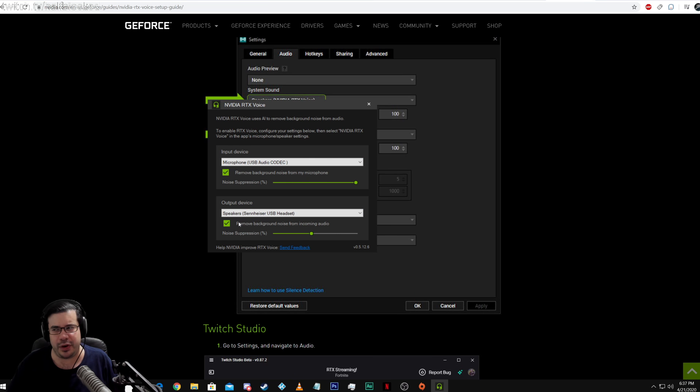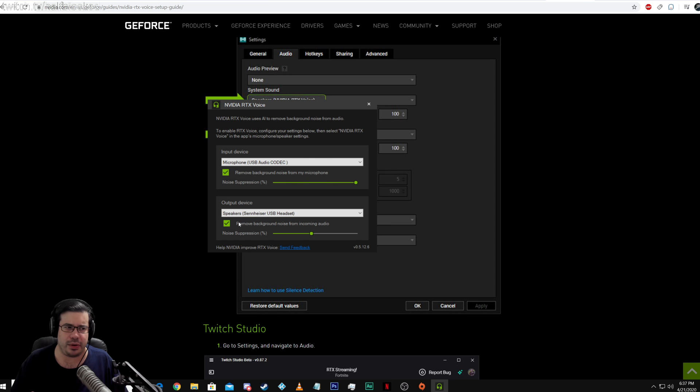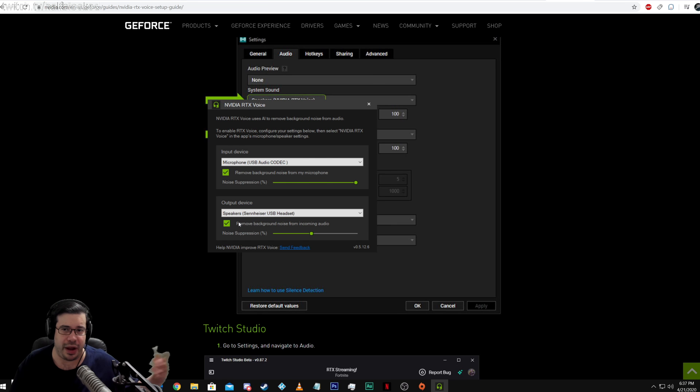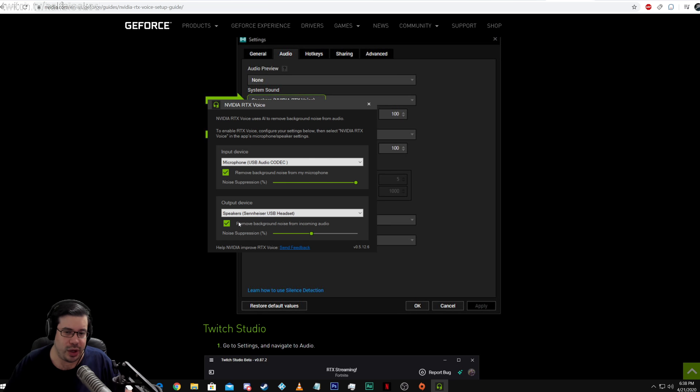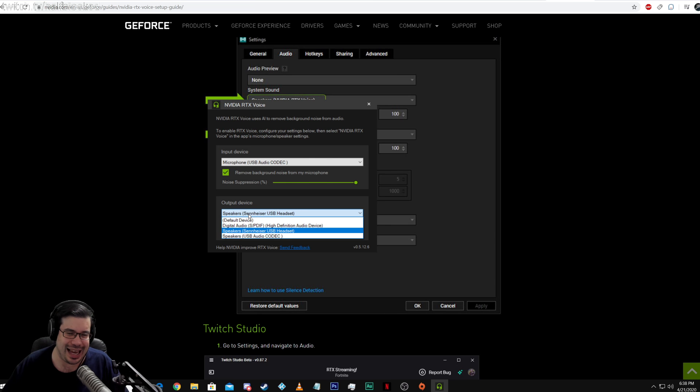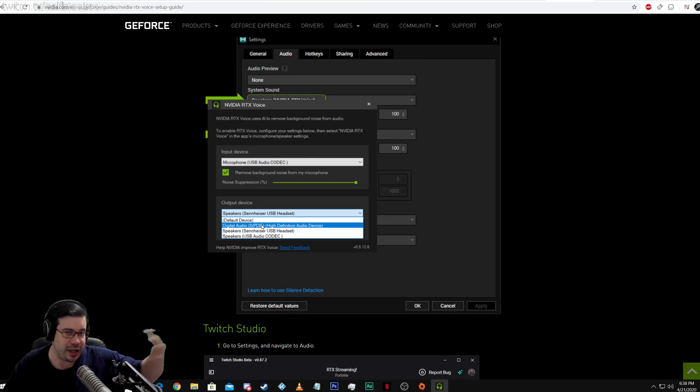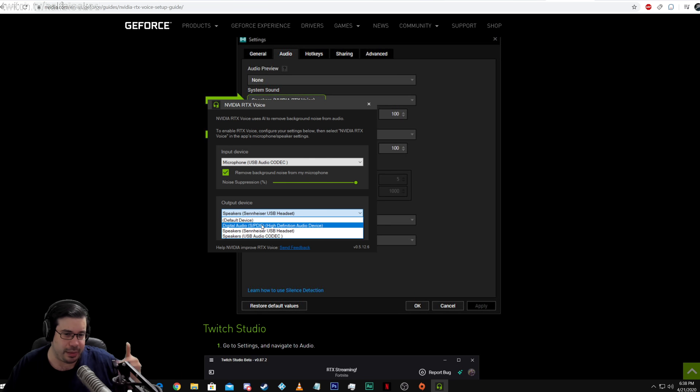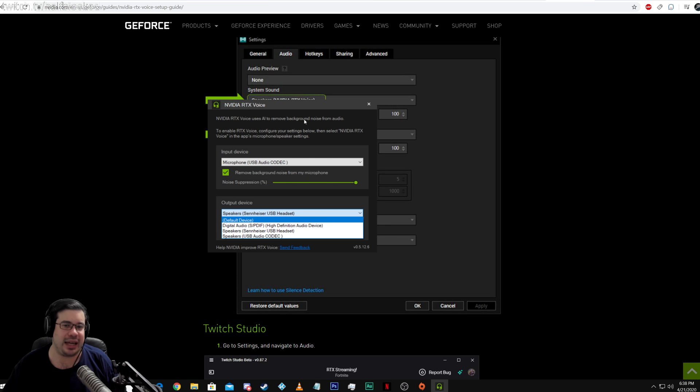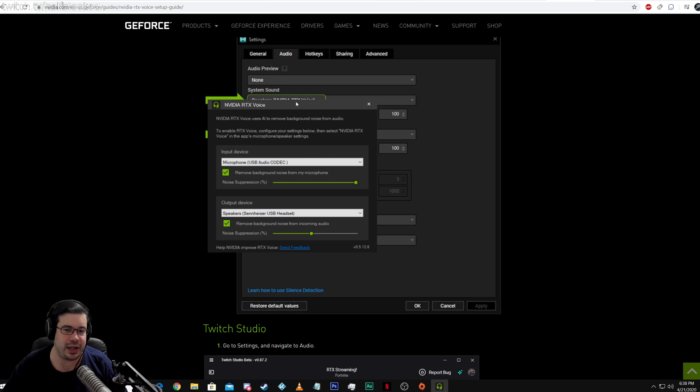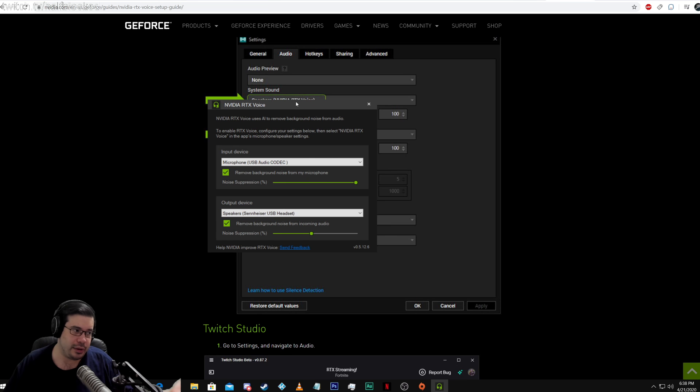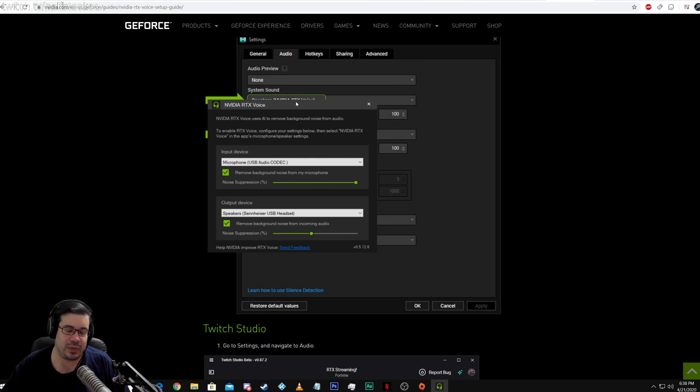So that means if you're, let's say you're recording an interview with someone on Skype and their background has a lot of noise, you can actually set this to whatever audio speaker setup that their Skype sound is coming from, and it will reduce the noise utilizing your card for your recording. It's actually really nice.